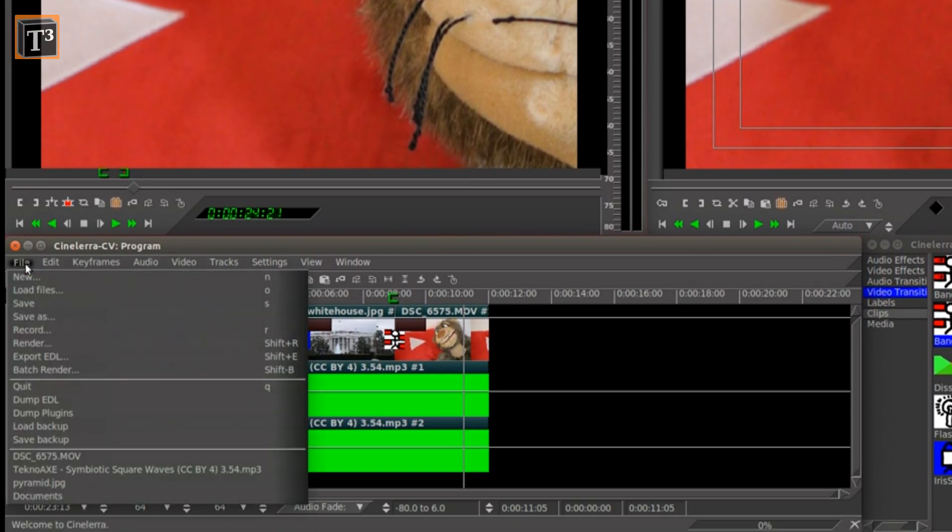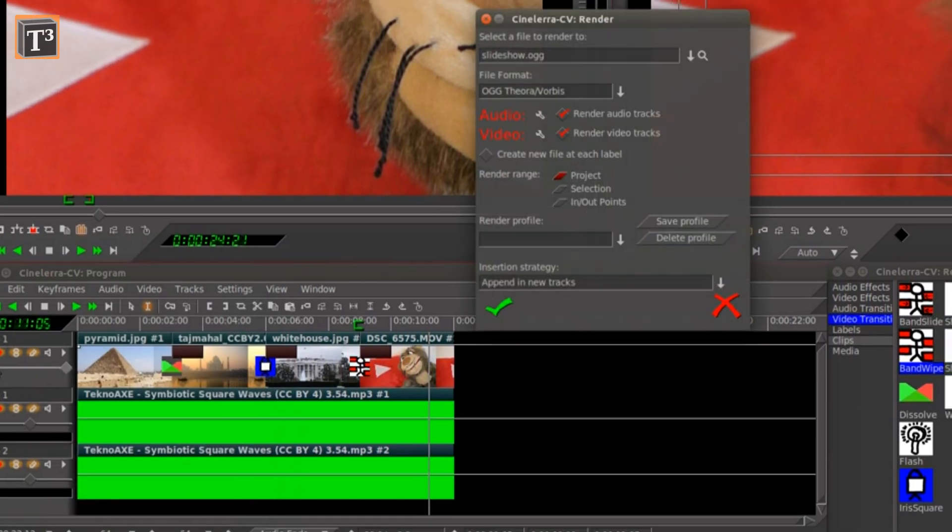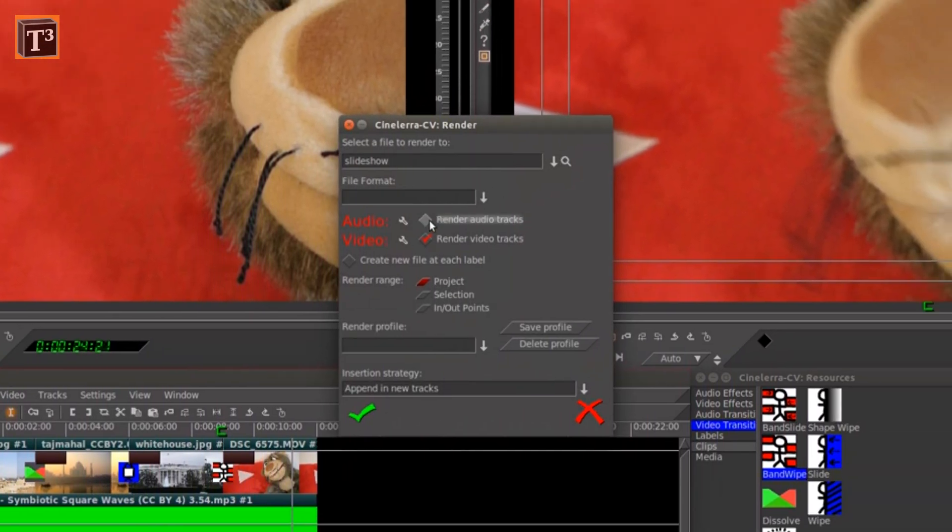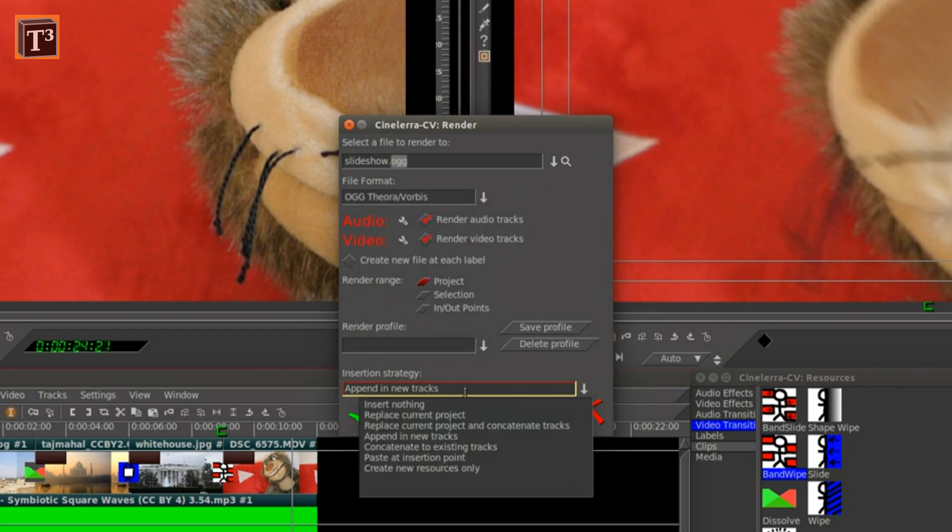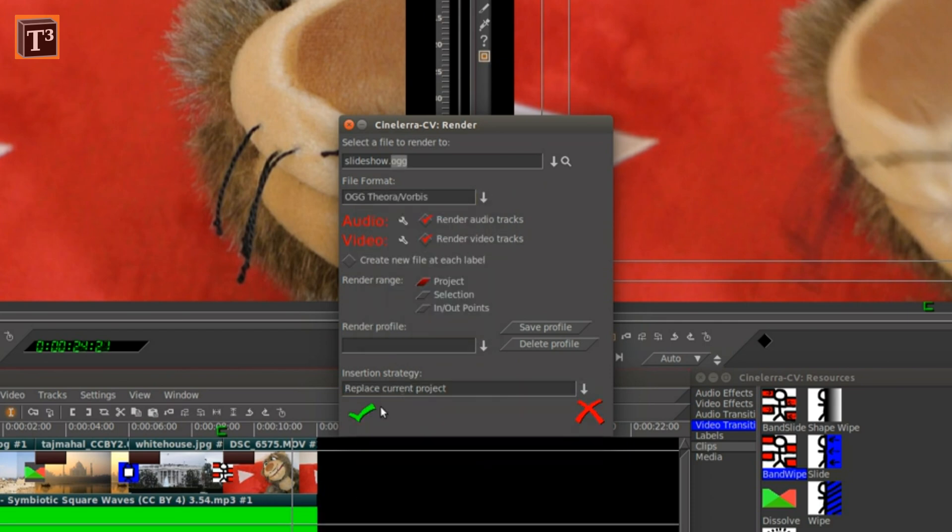Finally you can export the video and choose the codec you prefer. Cinelerra will show a preview of the process.